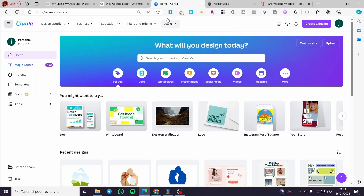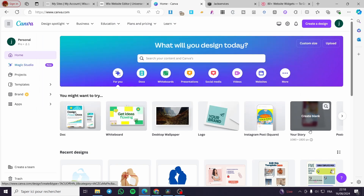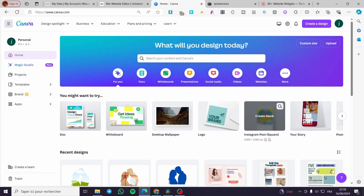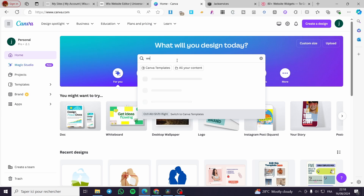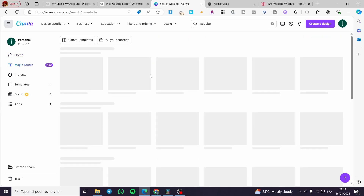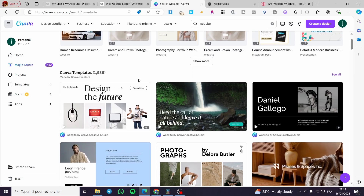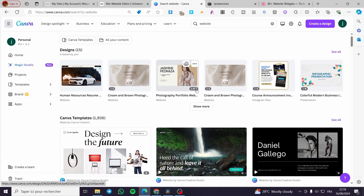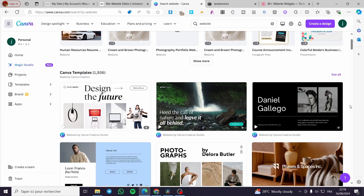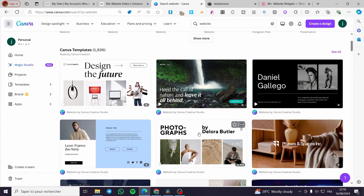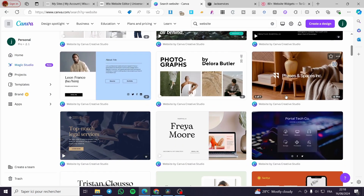The first thing you need to do is visit canva.com. When you visit Canva, you need to create a website. Simply go to the search bar and type 'website', then click Enter. It will show you all the templates and themes that you can modify, or you can create one from scratch. I highly recommend using a preset or pre-built template and then customizing it, because it already has the most basic features.